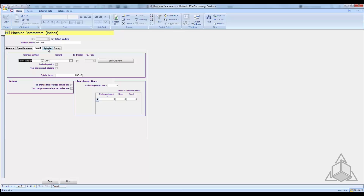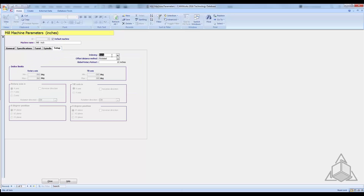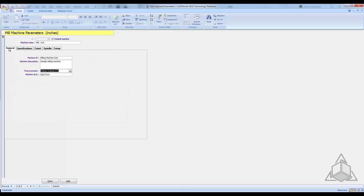In the spindle tab you have your max spindle RPM and a few more settings. The setup tab is mainly for four-axis or five-axis indexing. In this case the machine we're setting up does not have that, so we won't worry about it.